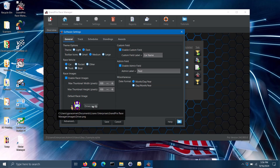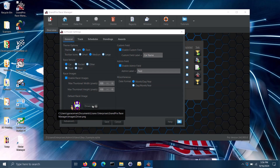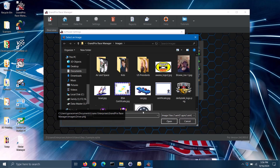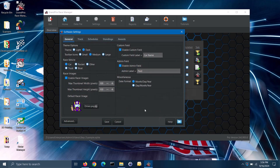You can change what image is being used by default by clicking on the button and selecting your own image. Note: racer images is a feature only available in the pro version of the software.